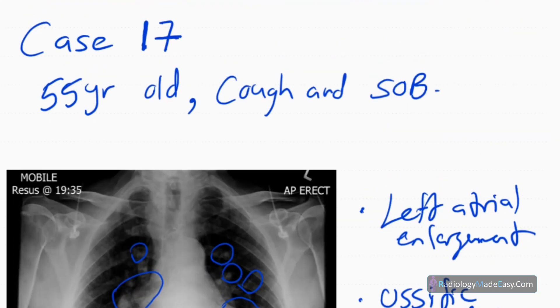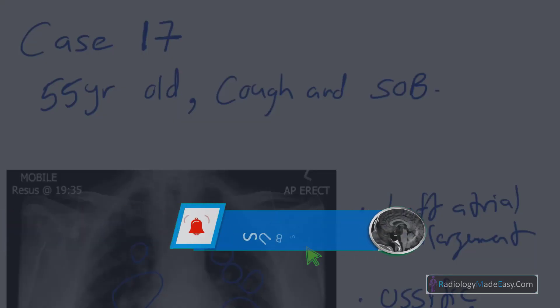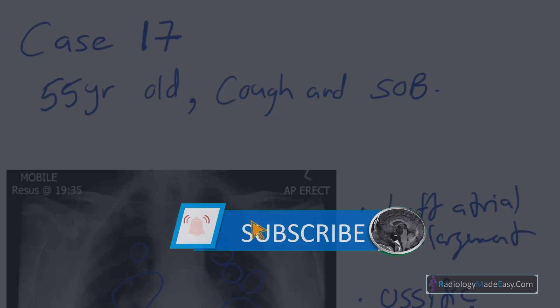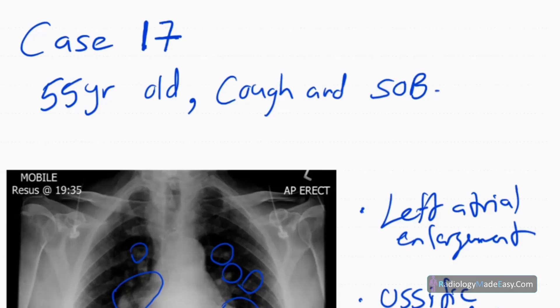That concludes case number 17 of our series. Please subscribe to our YouTube channel to get notifications of our new videos, and you can also comment on our videos. Thank you for watching — please like and subscribe for more videos like this.